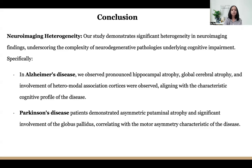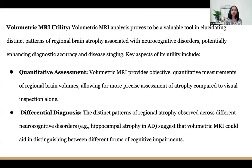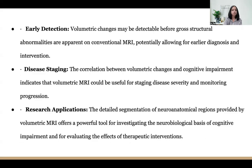In Parkinson's, patients demonstrated asymmetric putaminal atrophy and significant involvement of globus pallidus correlating with the motor asymmetry characteristic of the disease. The distinct pattern of regional atrophy observed across different neurocognitive disorders — such as hippocampal atrophy in AD — suggests that volumetric MRI could aid in distinguishing between different forms of cognitive impairment.